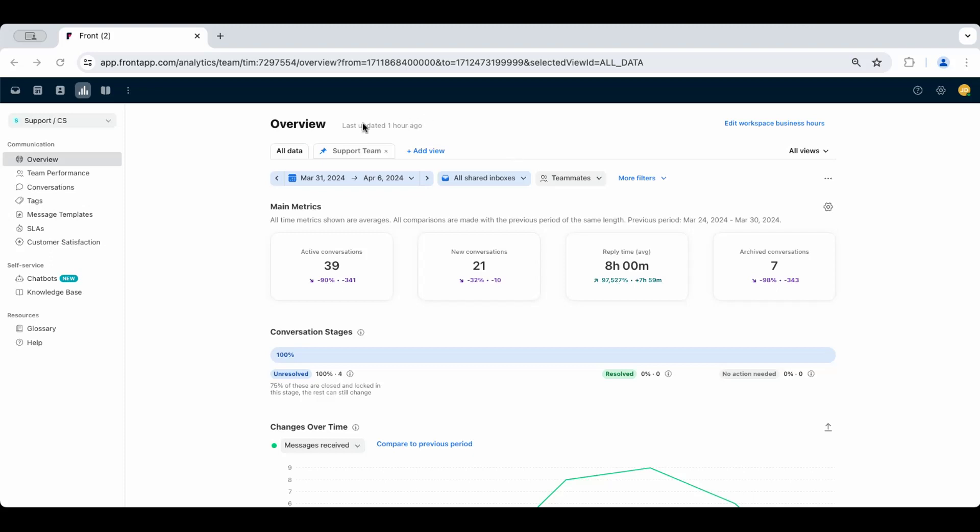First, create views for your support team analytics. You can create and pin multiple views here with your pre-selected filters to reference at any time. Click add view to create a new view and apply filters such as inboxes, teammates, tags, and more.